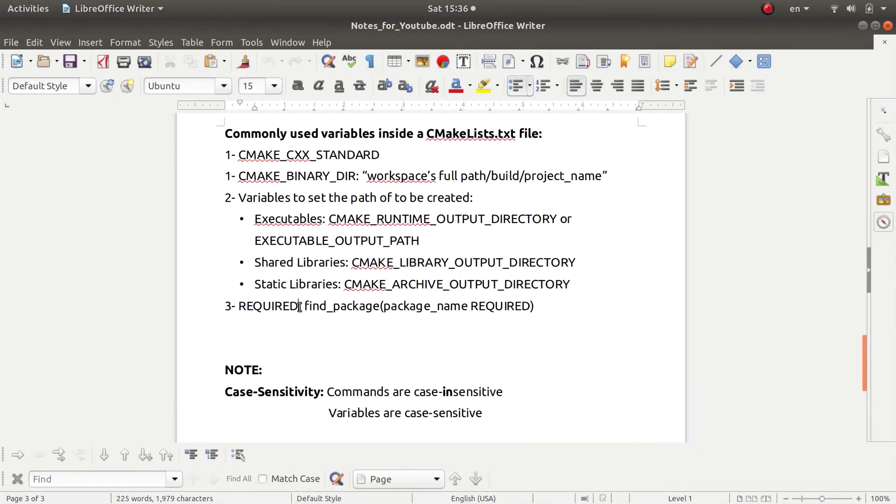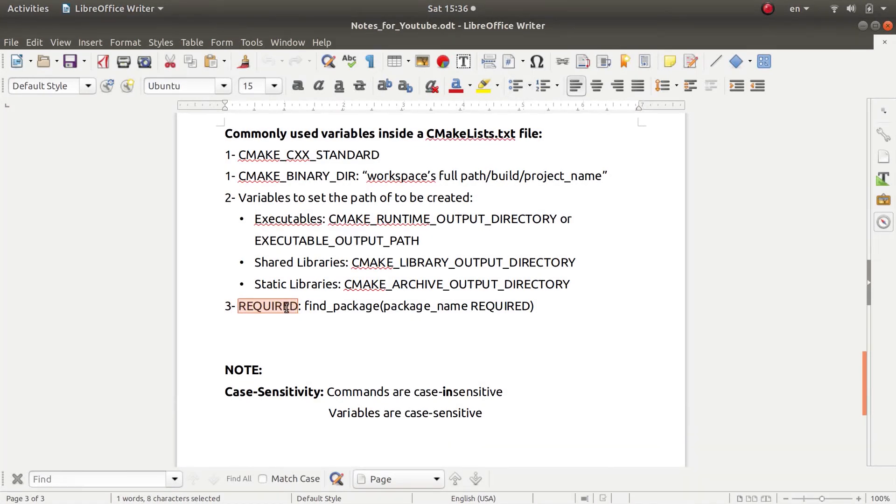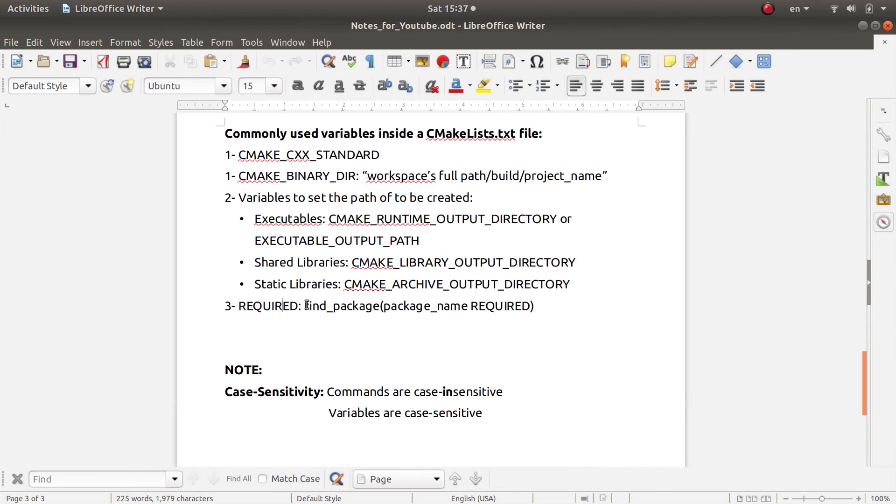Now you will have the REQUIRED keyword, let's say, and this is not entirely a variable. This is more of an extension to a command, and more specifically it is used in the find_package command.